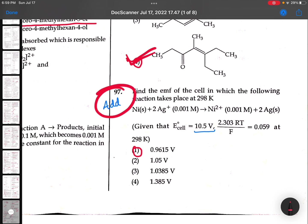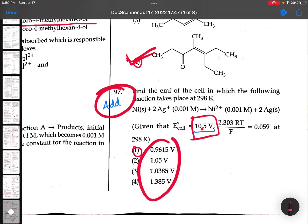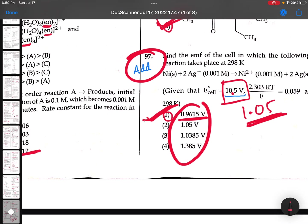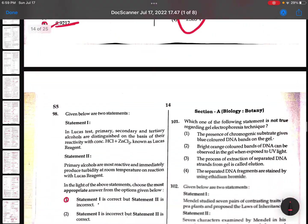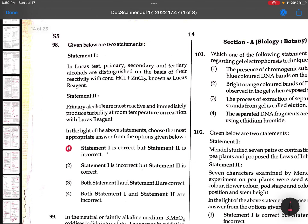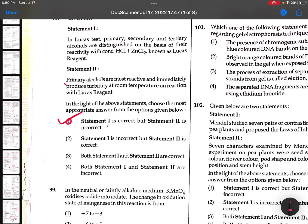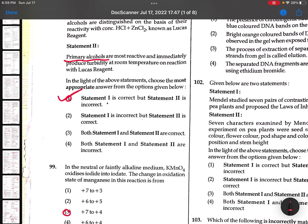This will be an add score. You people will be getting one because here I am seeing 10.5. When 10.5 is there, these options won't come. I calculated it should be 1.05 and the answer will come 0.9615. If any one of you has taken 0.9615, that is okay. I strongly feel this will be an add score. 98th: Lucas test - statement 1 is correct and statement 2 is incorrect because tertiary alcohols react fast. Statement 1 is correct, second statement is incorrect.